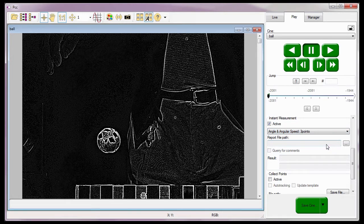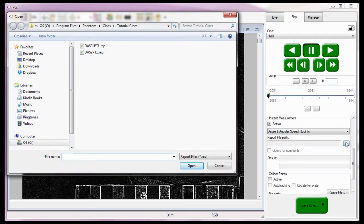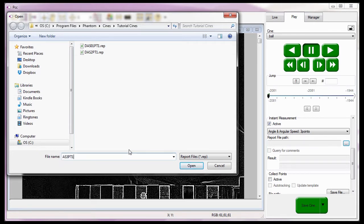This next portion of the tutorial is optional. Since I want to generate a report file of the measurements performed, I'll need to click on the dot dot dot button to the right of the report file path data entry field. I'll need to navigate to the folder I want the report file to be written into when the open dialog window is displayed. I'm going to place the report file into the C:\Program Files\Phantom\Cines\Tutorial Cines folder. I'll also assign a name to the report file — AS3PT1 for angle, speed, 3 point test 1 — and click the open button.